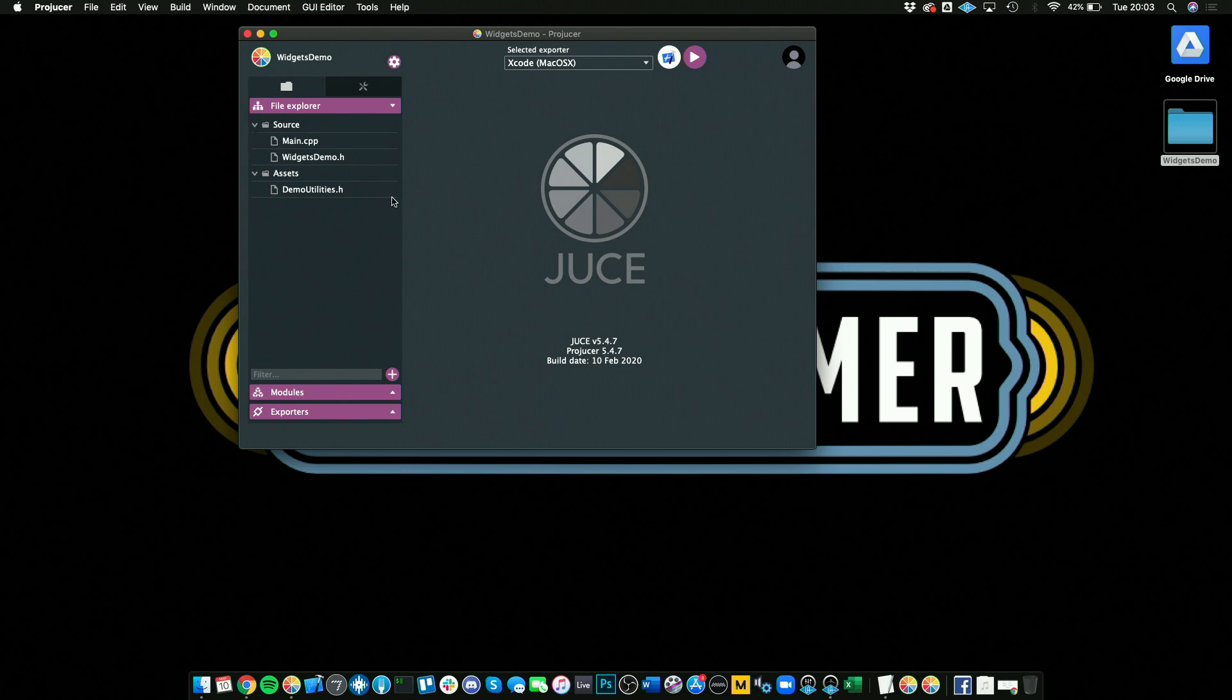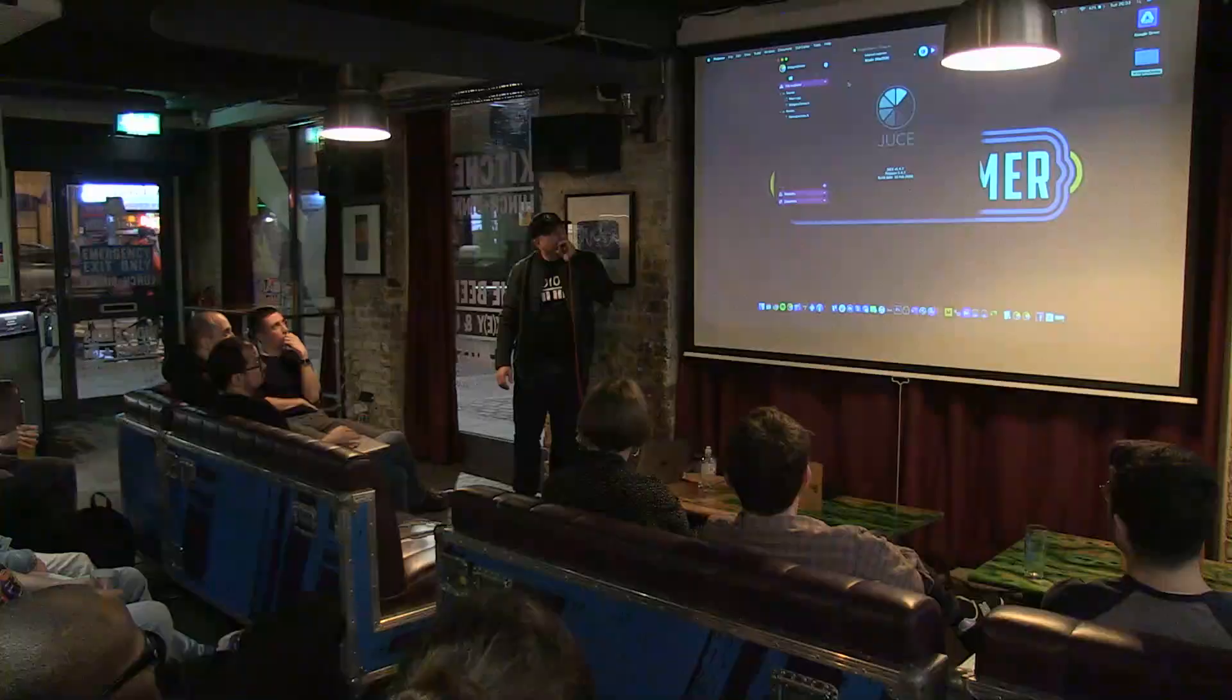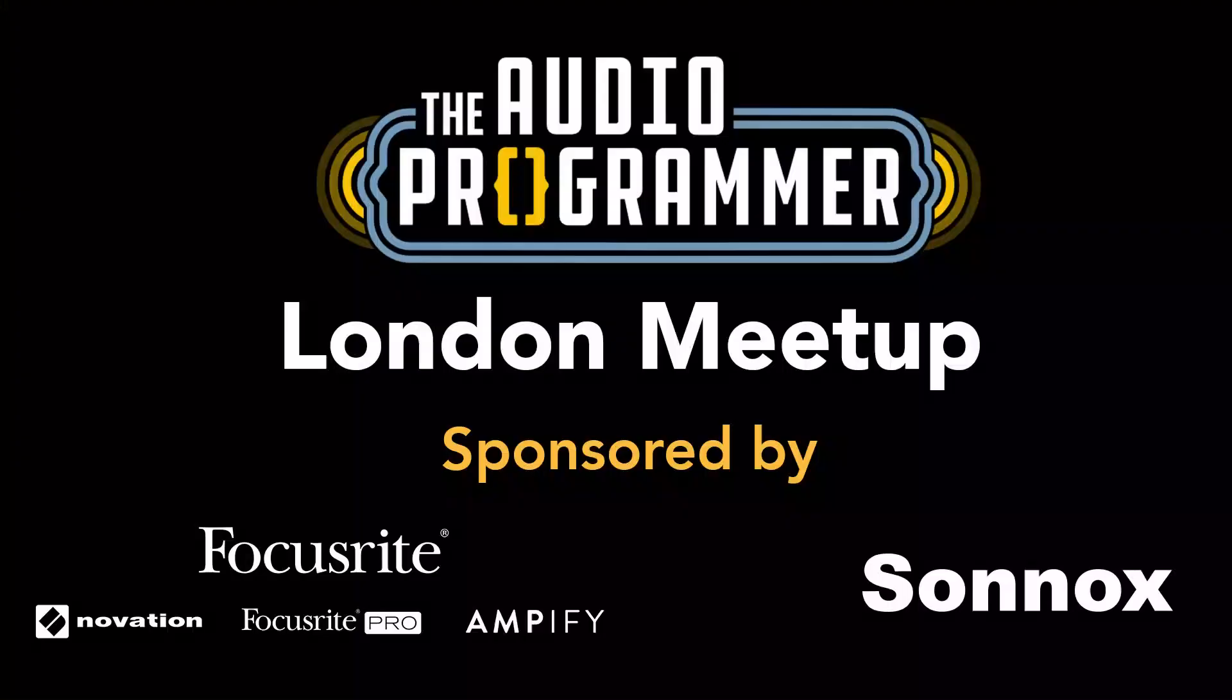So that's it. That's an introduction to JUCE. Hope you enjoyed it, and thank you very much. Let's have a beer. Thank you.